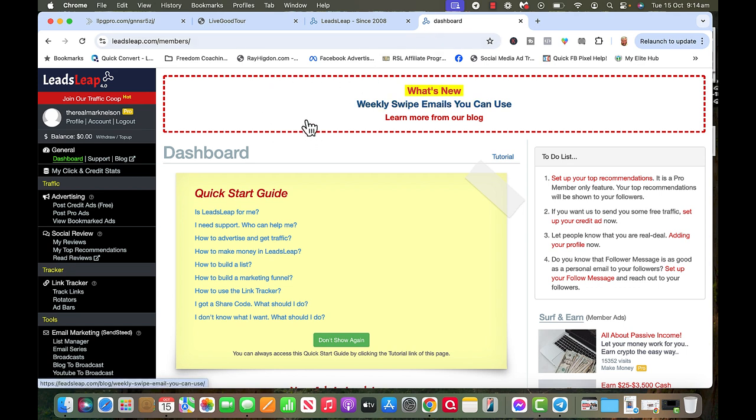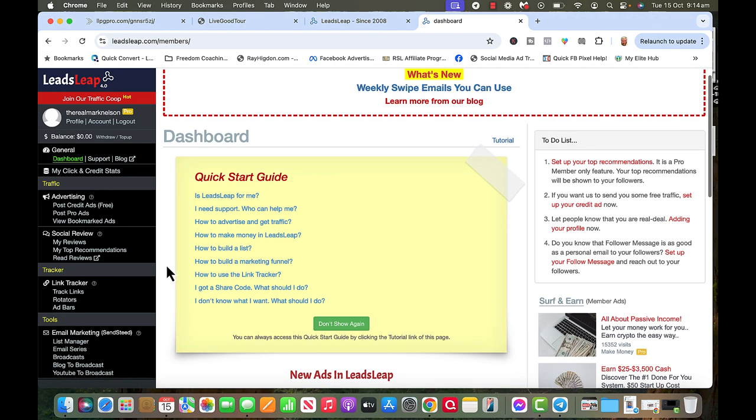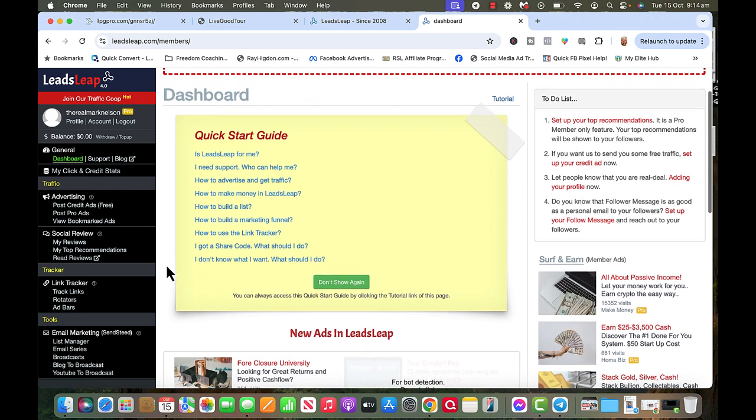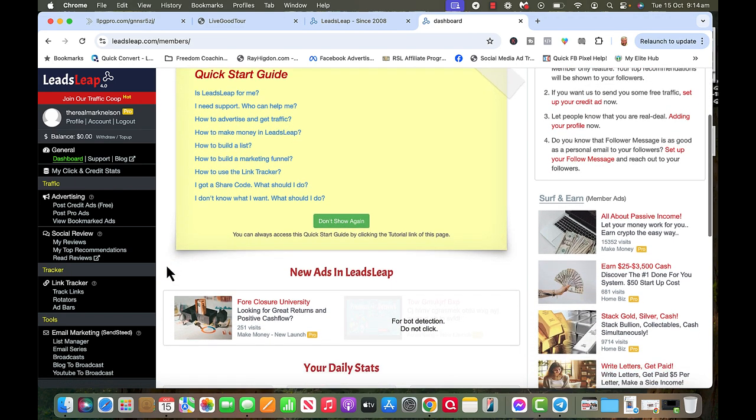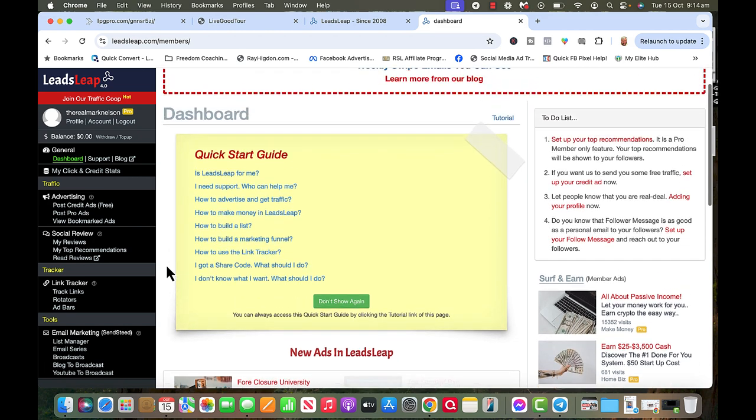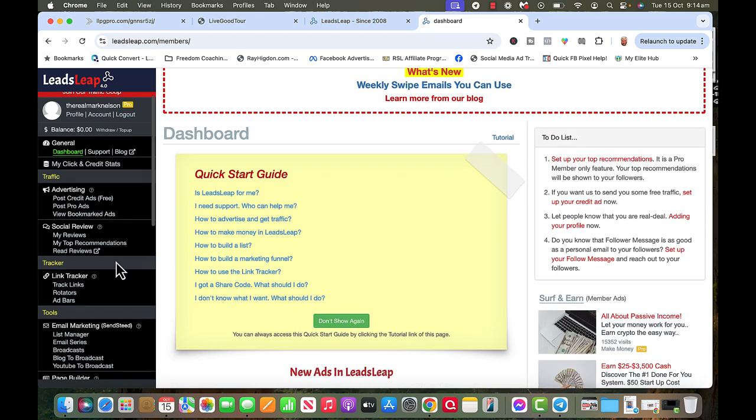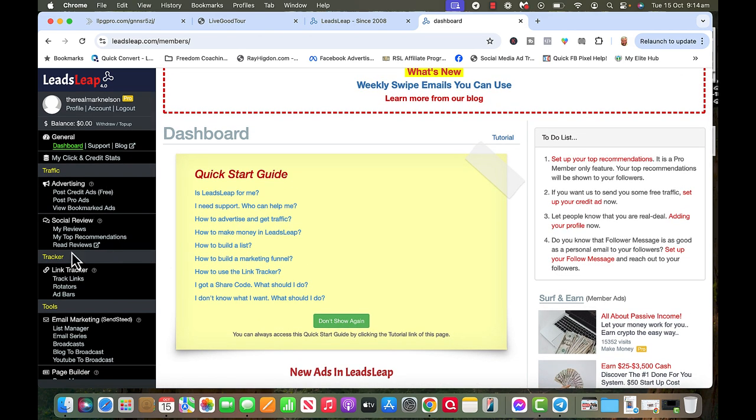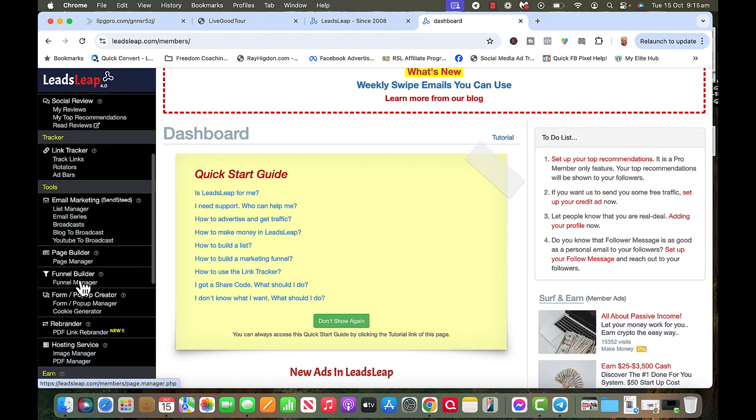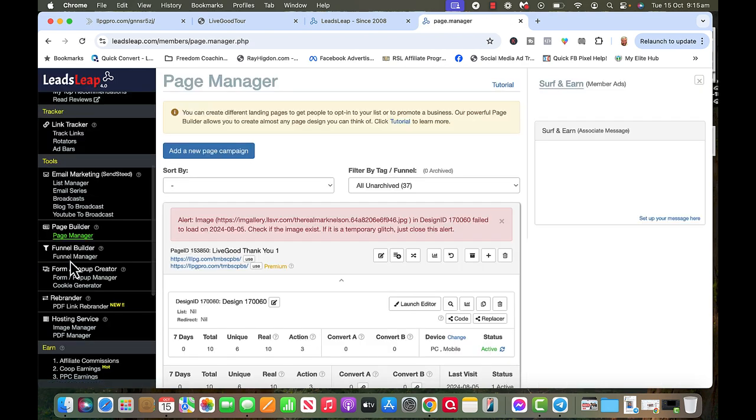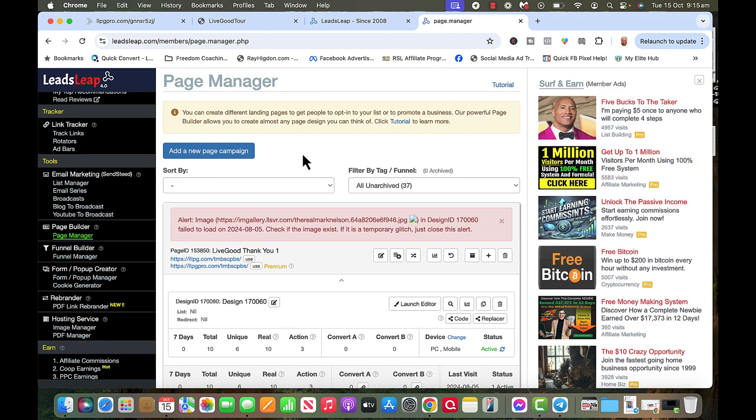Now this is a free account. I have a paid account. The paid account I believe is $27 a month and it comes with an autoresponder if you want. But what we're going to do is set up a new page. On this left hand side we're going to go down to page builder and page manager. We click on page manager and we're going to add a new page.